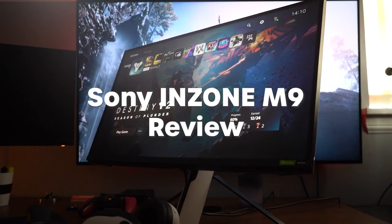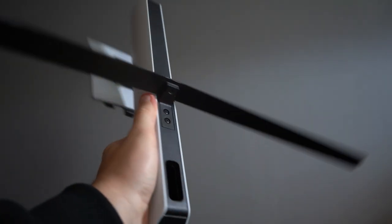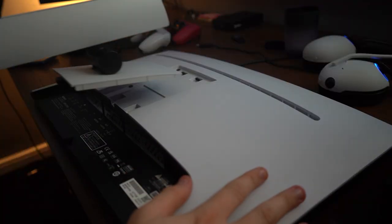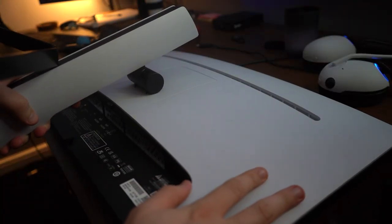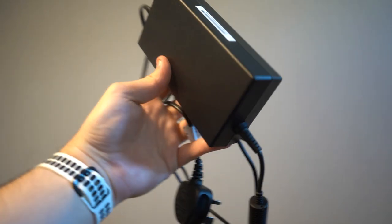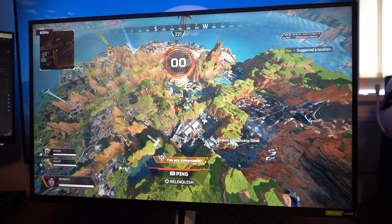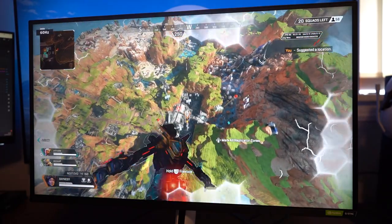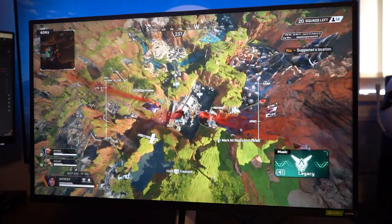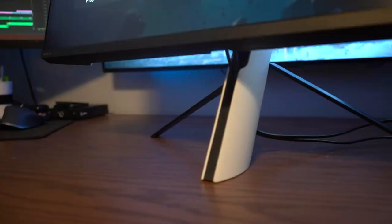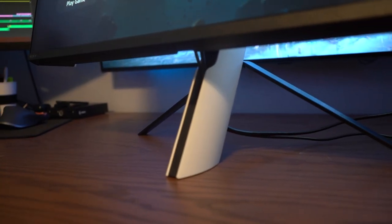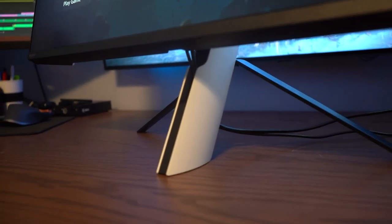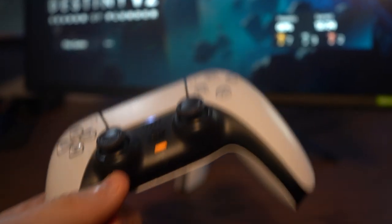Straight out of the box, this thing is super easy to assemble. With the monitor and the stand slotting into one another, it does have a meaty power brick, but once you have that plugged in, you've got a Sony M9 ready to bring your gaming to the next level. It sports a really sleek design with this three-pronged stand that ties in quite nicely with the black and white design of the PS5.